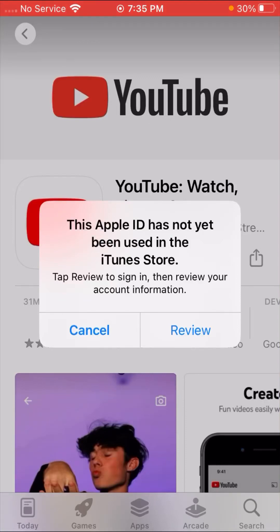Hi guys, welcome back to my YouTube channel and welcome back to my new video. This video is very informative and interesting. In this video I am going to show you how to fix the error 'This Apple ID has not yet been used in the iTunes Store.' When you create a new Apple ID and try to install any app, you will face this error on the App Store.